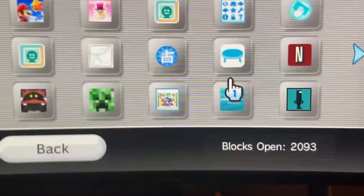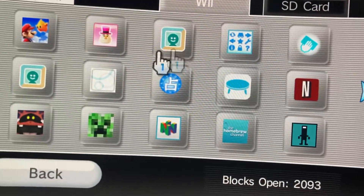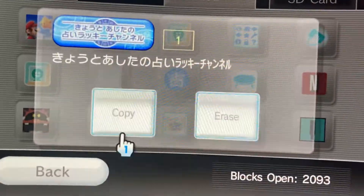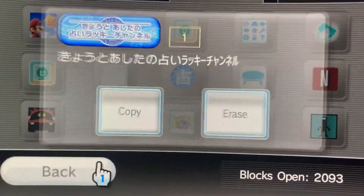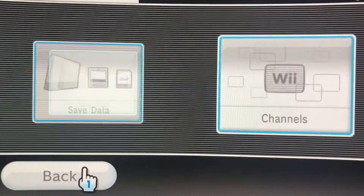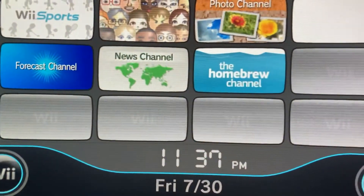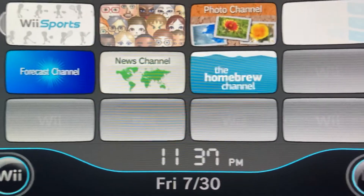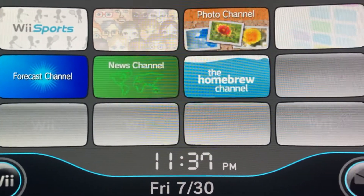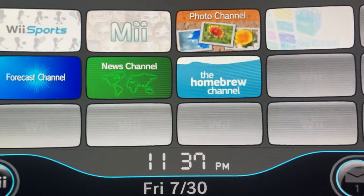These are all my saves. Thanks for watching!